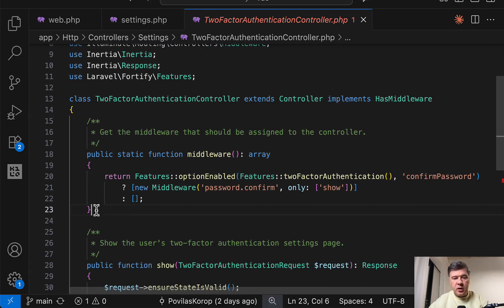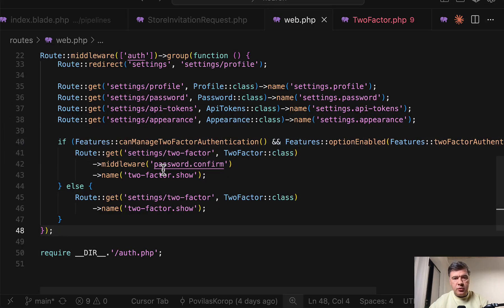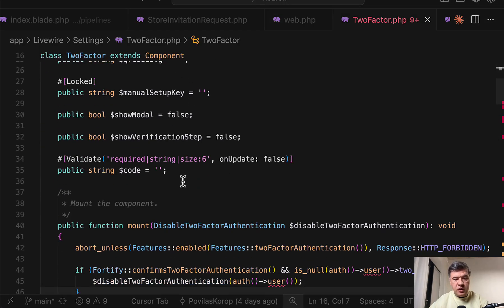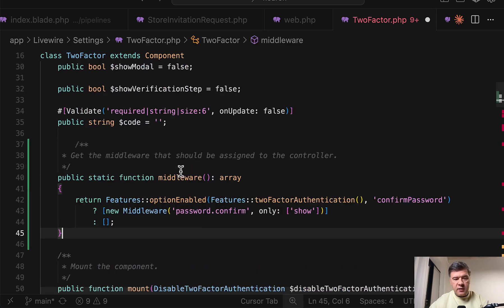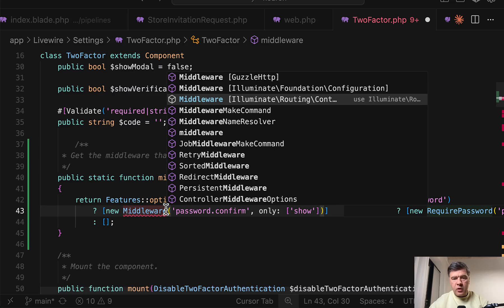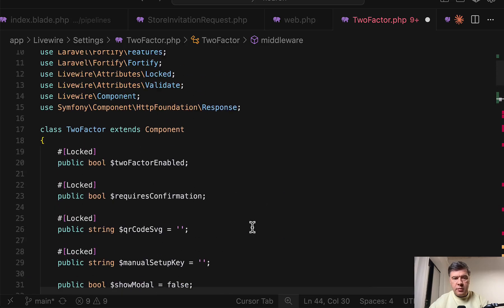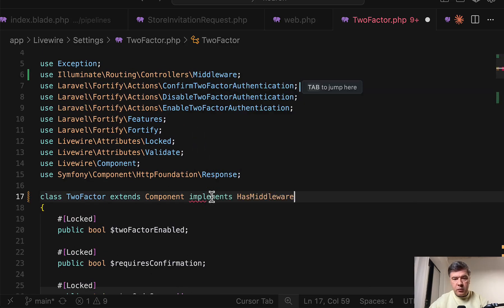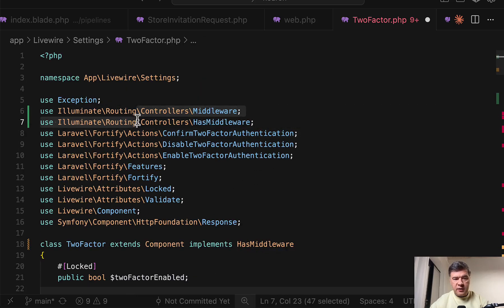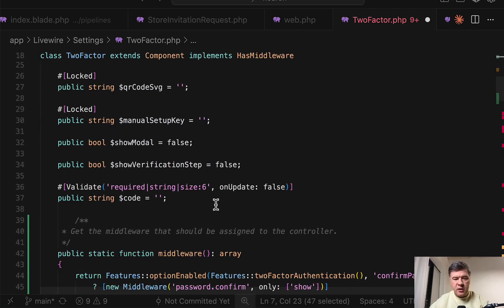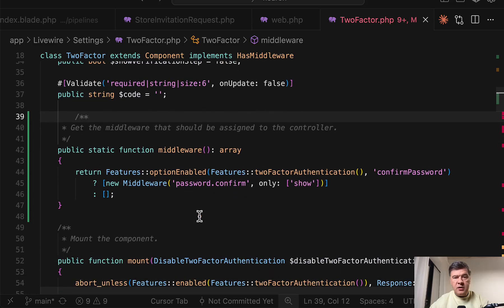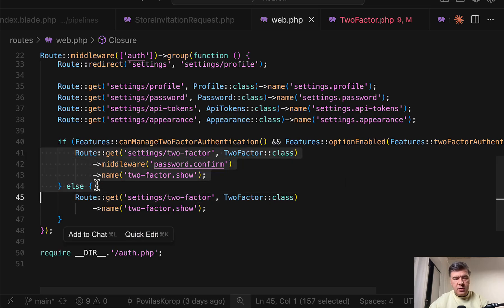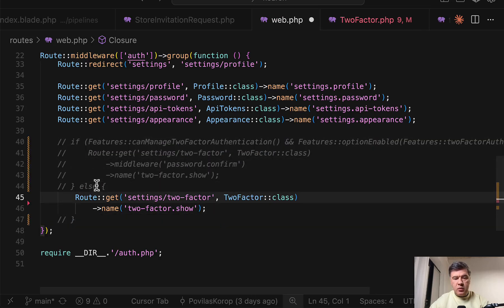So I basically copy the same method into Livewire starter kit version, into Livewire component like this. We need to just autocomplete middleware from routing controllers here. And then also on top, implements HasMiddleware, which should be here on top like this. So both things are implemented in Livewire starter kit. And now let's change routes web to just route get like this without any if statements, just route get.